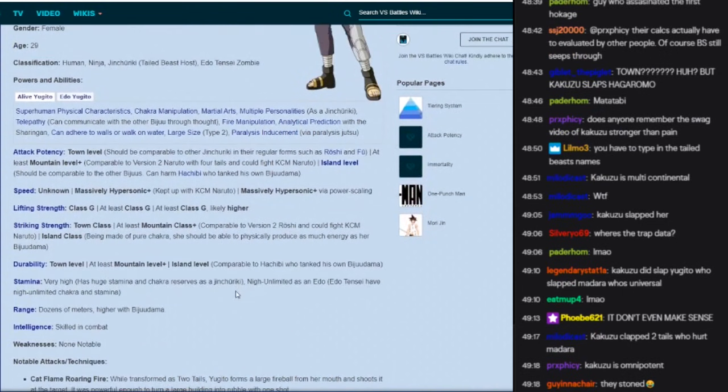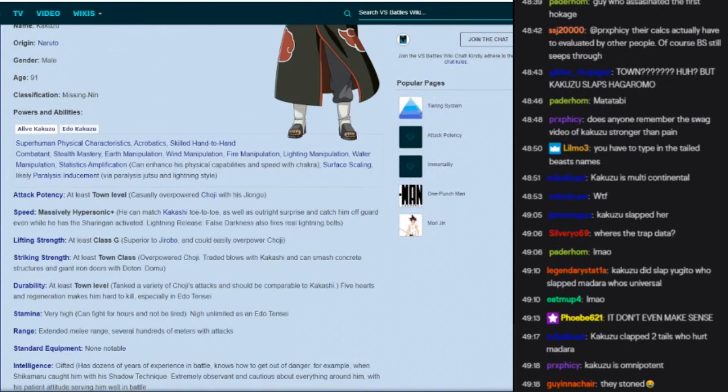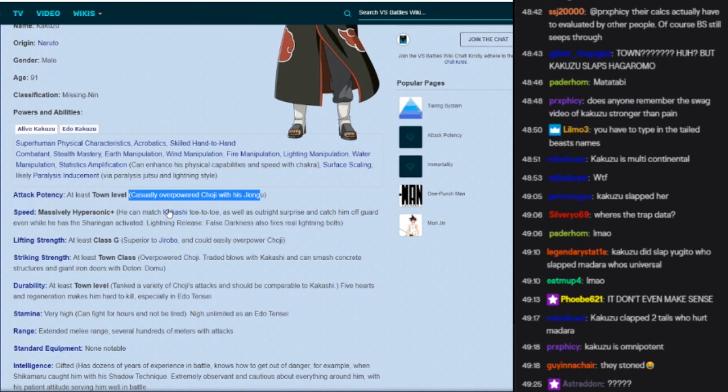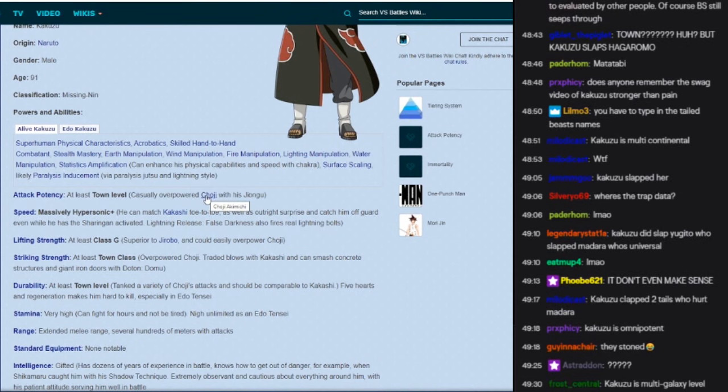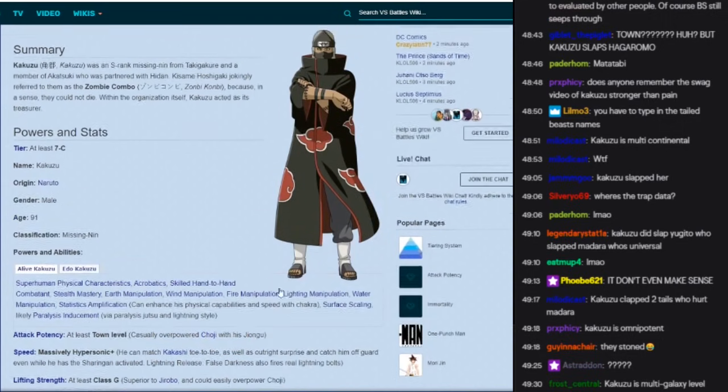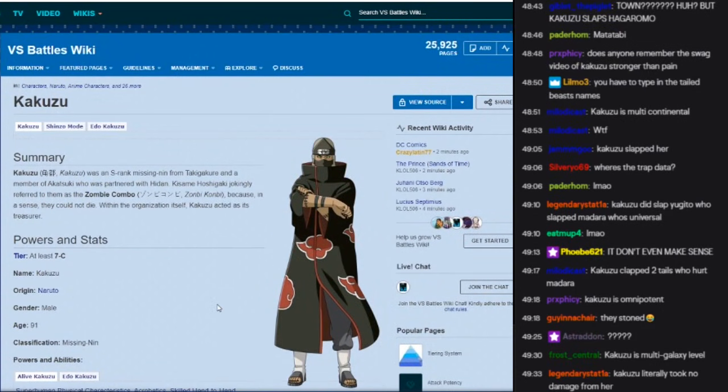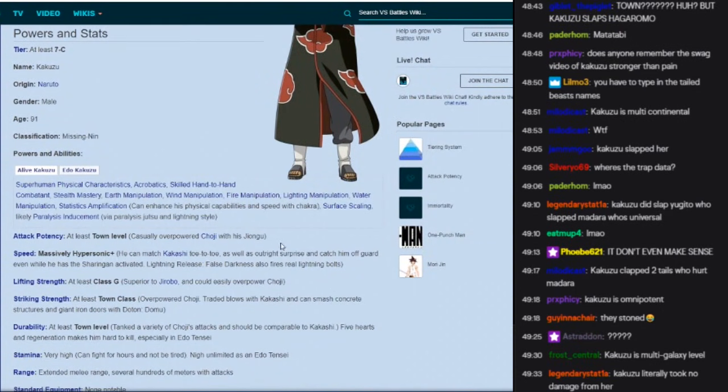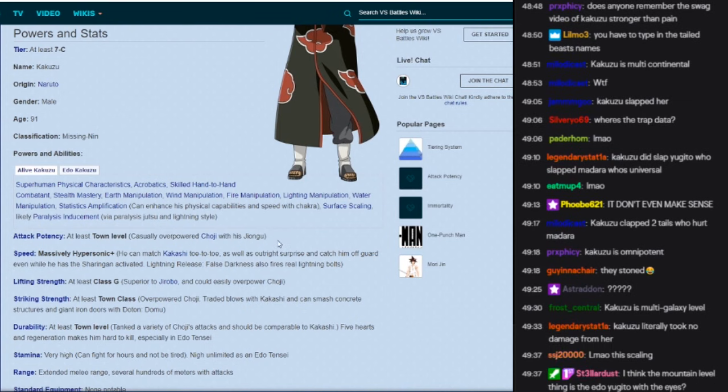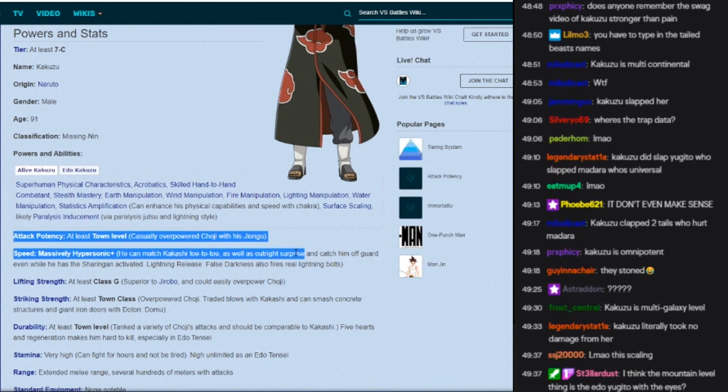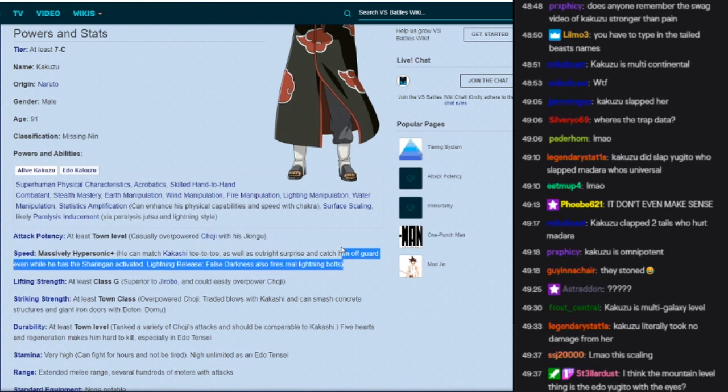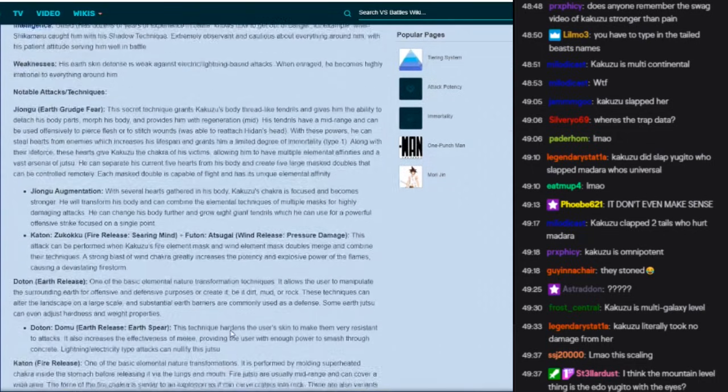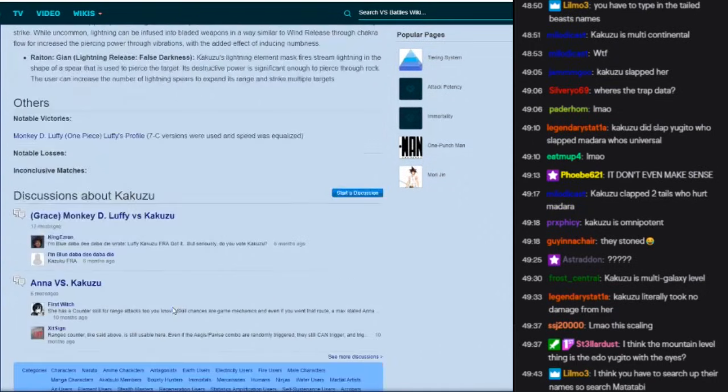At least town level, overpowered Choji. Where's the two tails feat? Where is the two tails? How are the biju all fucking island level and then the Akatsuki who can take them out are like fucking town level? I don't understand. This shit's so weird to me, man.